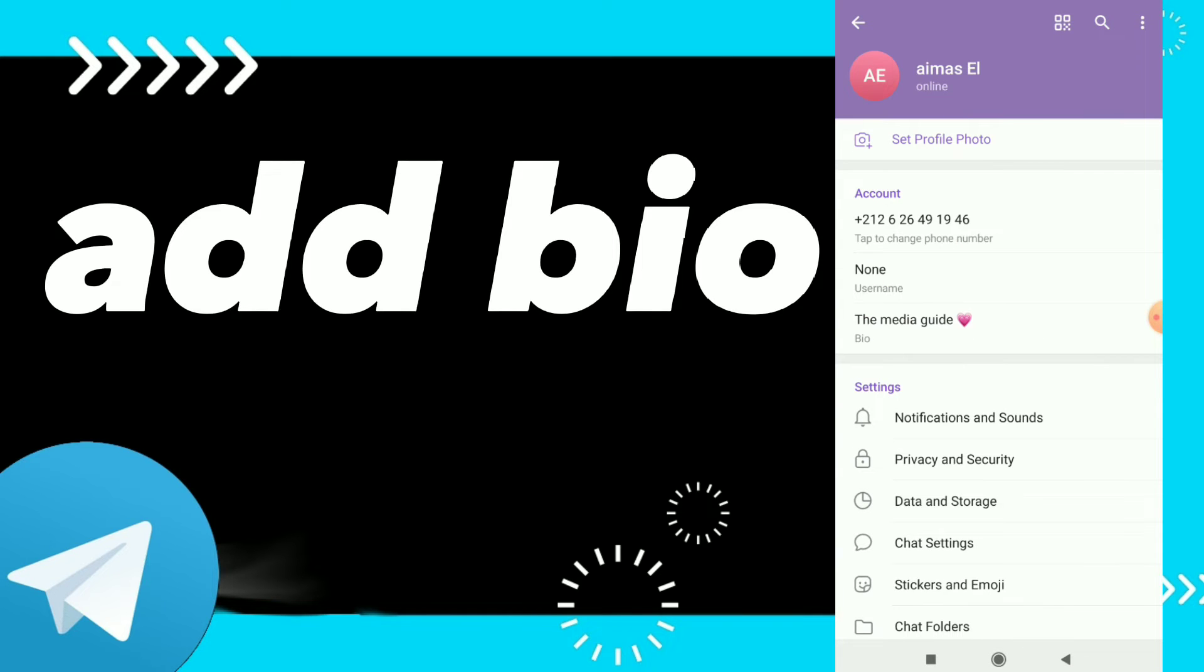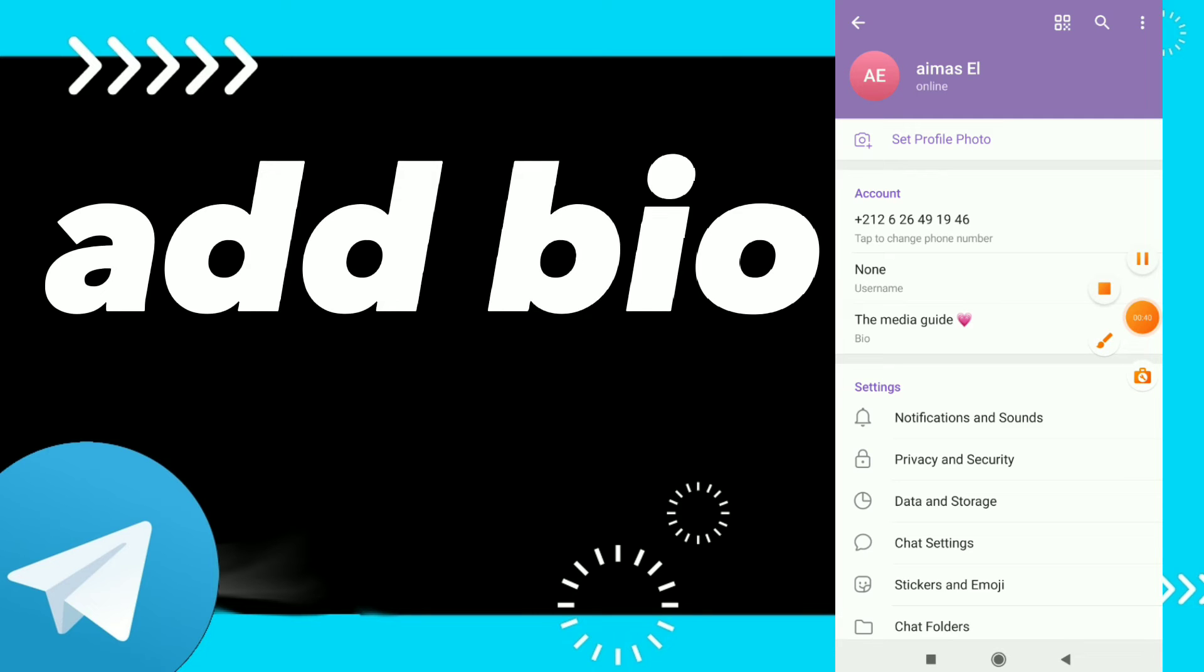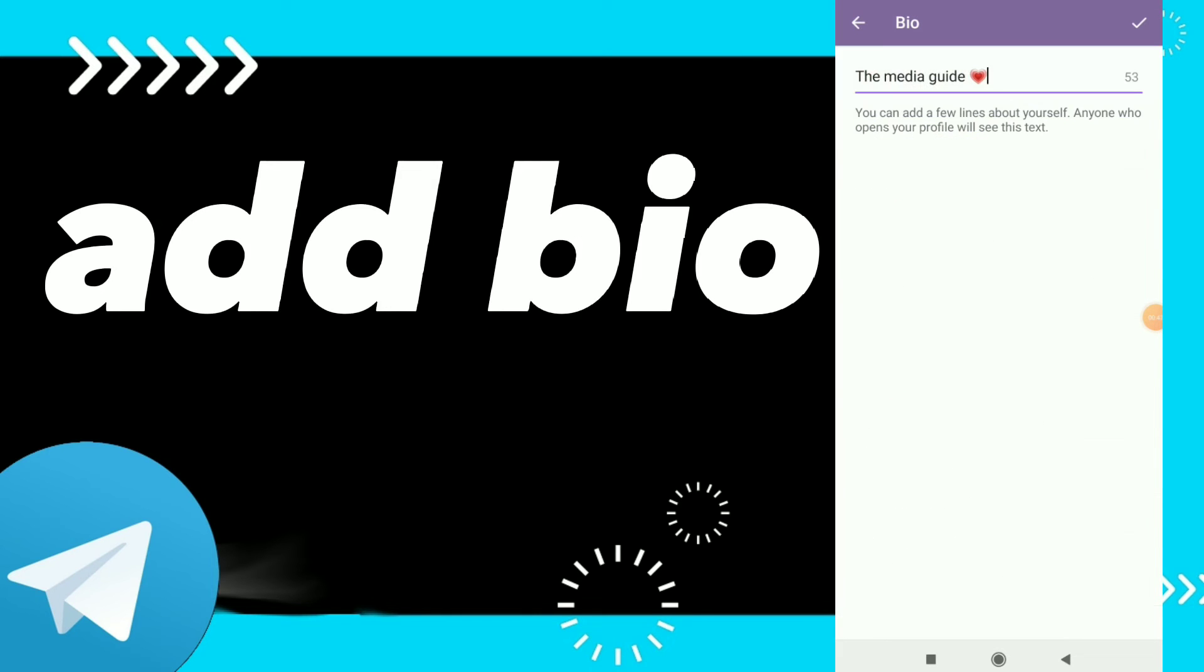go back, you will find your bio just like this, and this is it guys, easy and quick. Hope this video was helpful for you, and if this video was helpful, don't forget to subscribe and don't forget to like the video. See you in the next video.